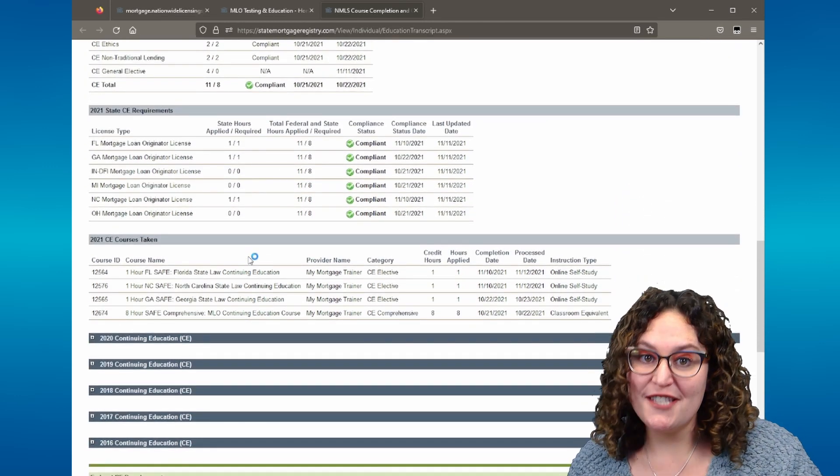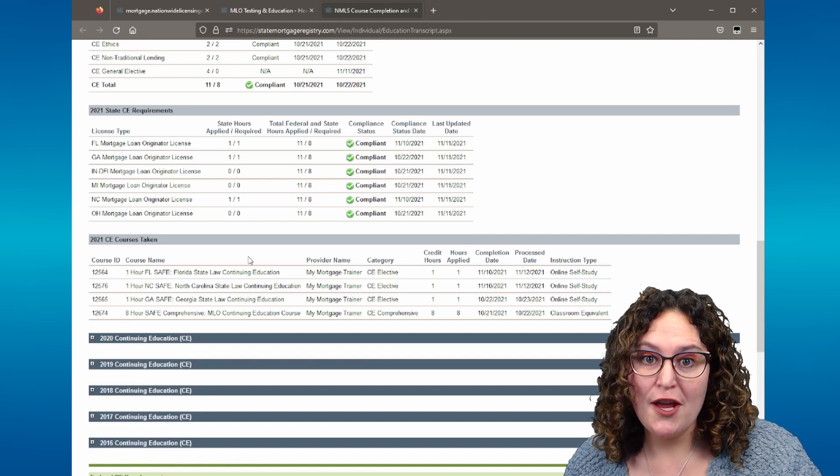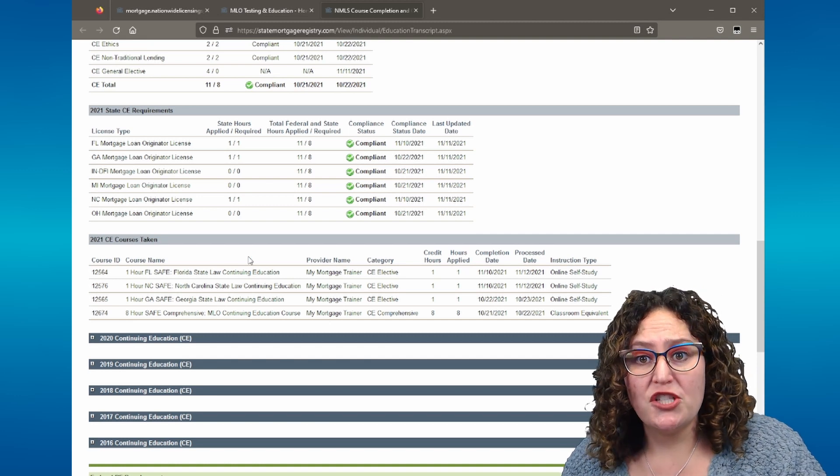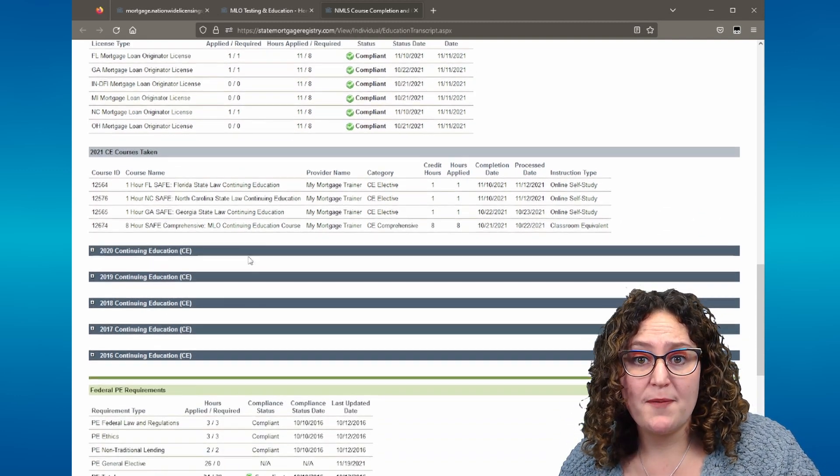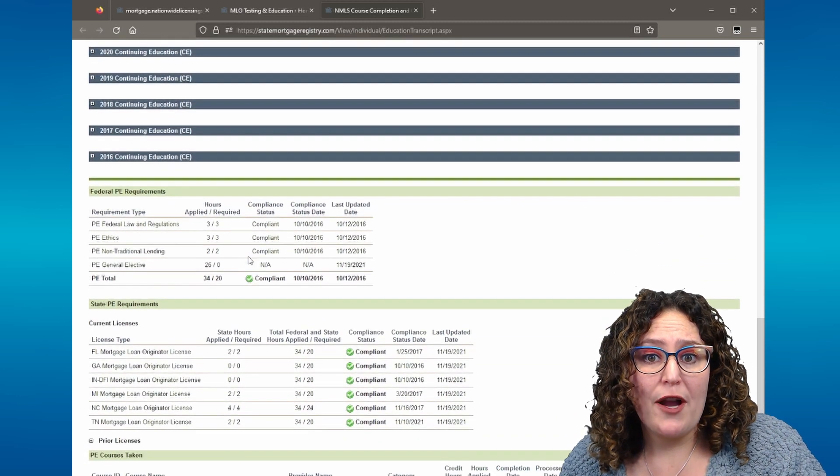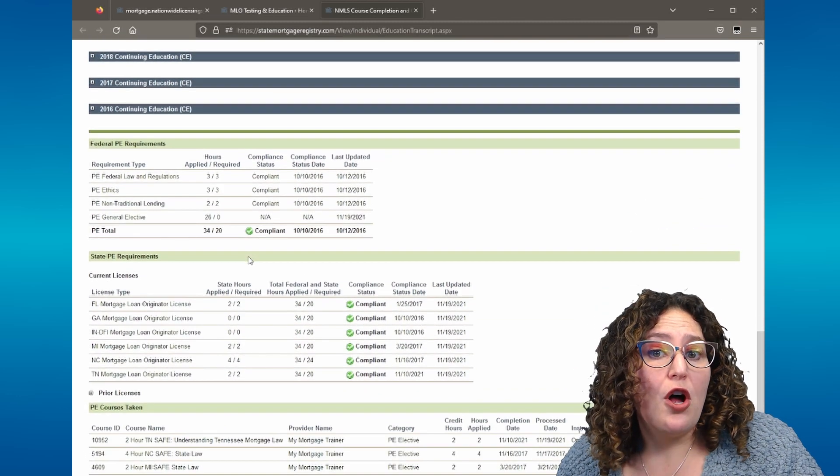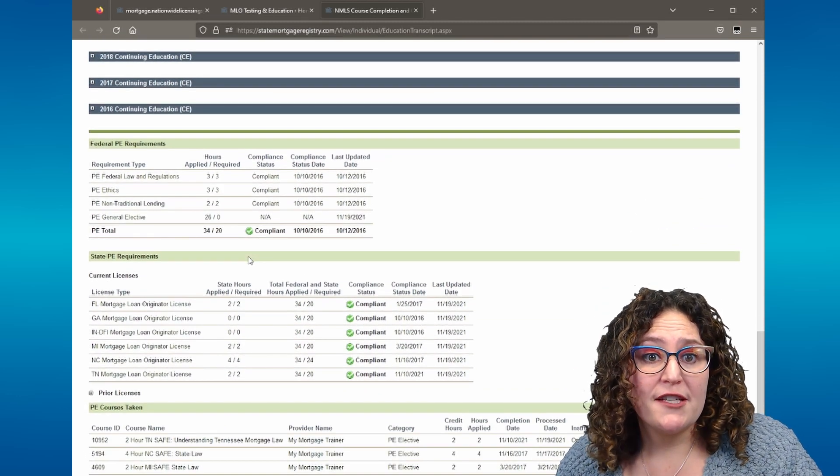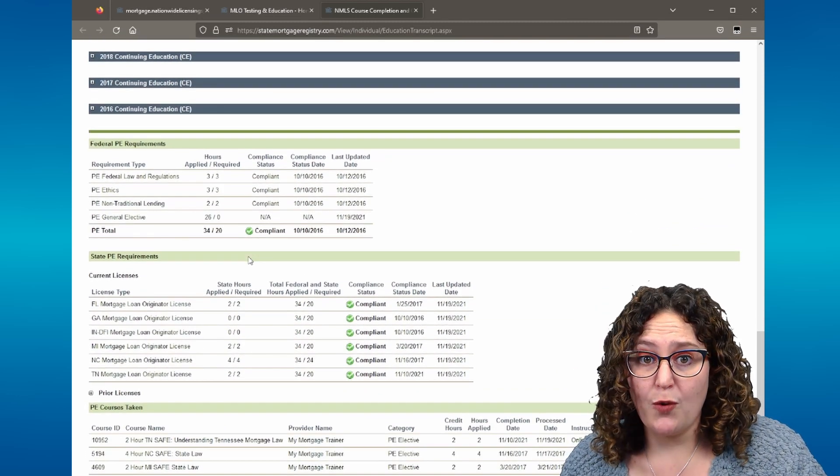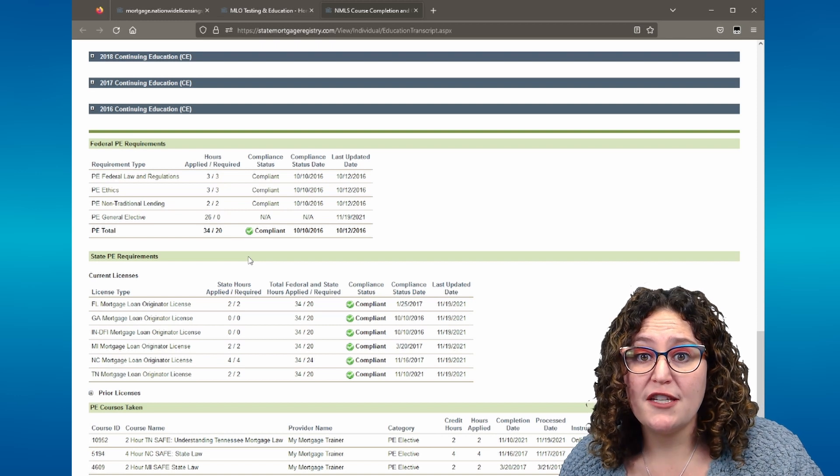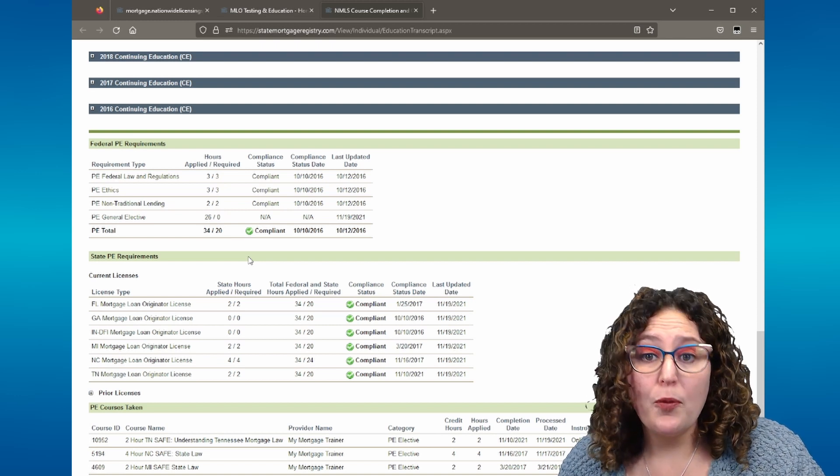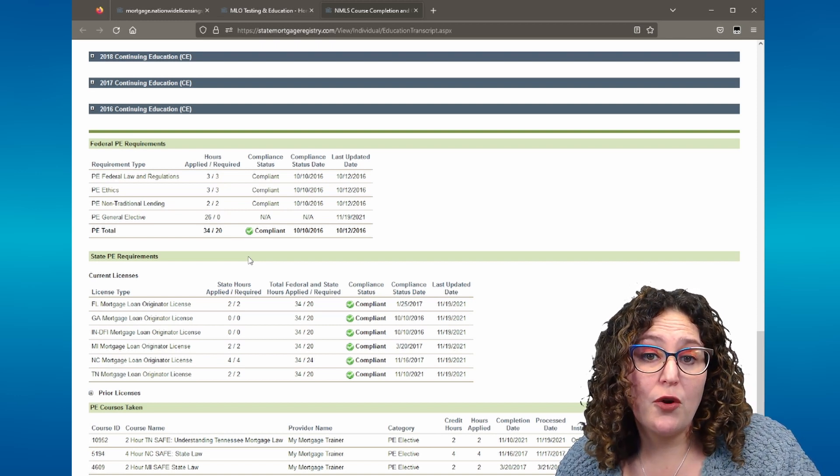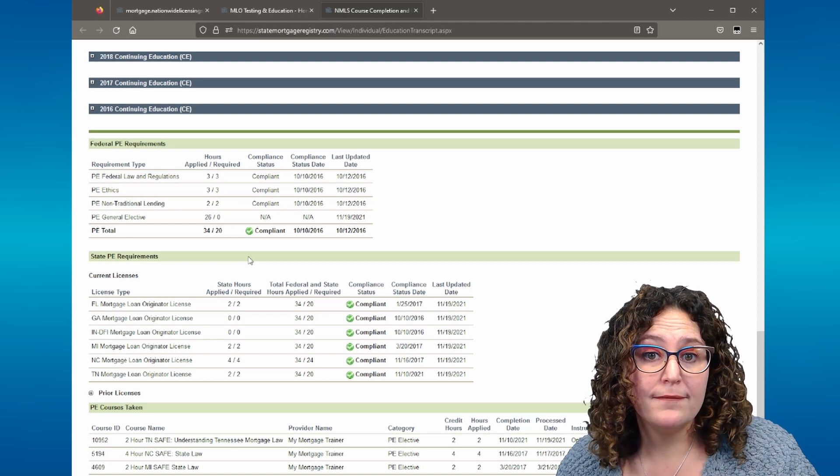That covers continuing education, but you can also view your pre-licensing education record on this page. To view your PE record, scroll all the way down past your current and past continuing education requirements. You will see a green line that divides CE from PE. All pre-licensing education will be shown under green headings.